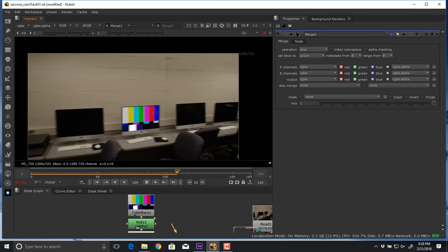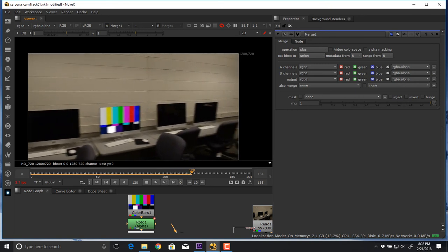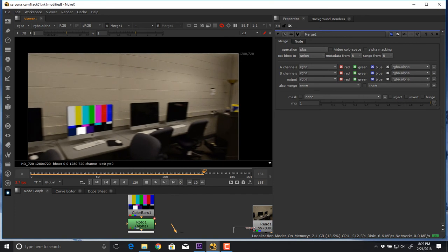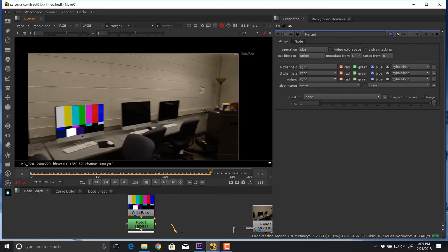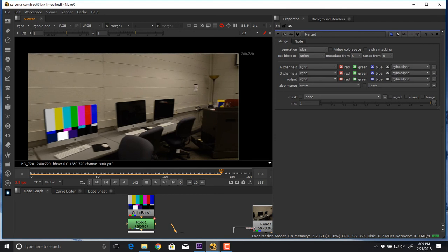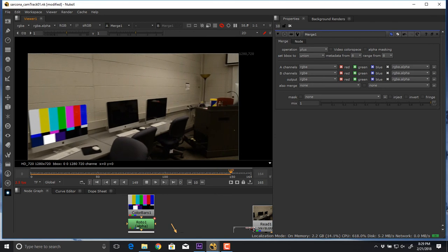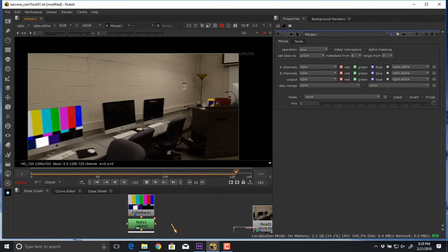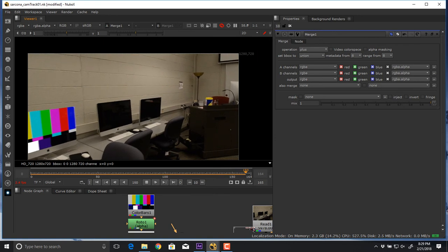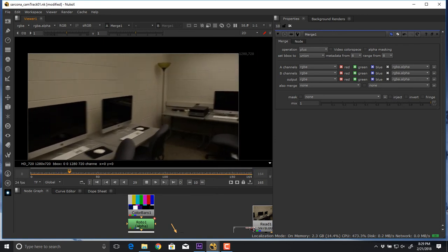You'll see that I have color bars on the screen. The difference between these color bars and the ones we just dealt with — before, the second those color bars went off screen they just stopped moving. In this instance those color bars are never actually moving. What's moving is a 3D camera inside Nuke that's basically replicating the same camera move I did.